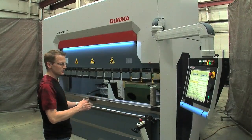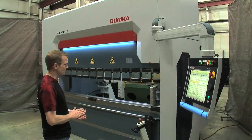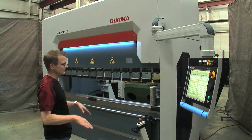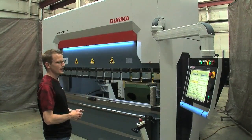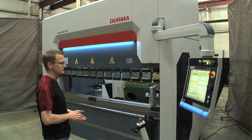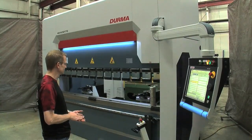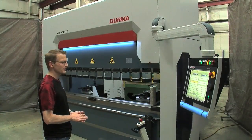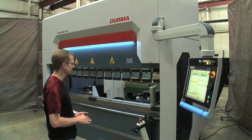The back gauge goes back, finds its home position. The ram goes to the top, calibrates at the home position.